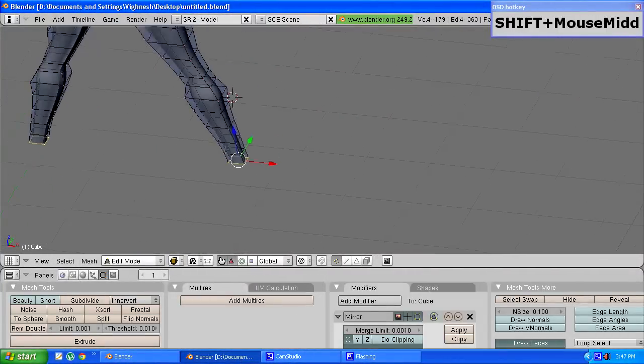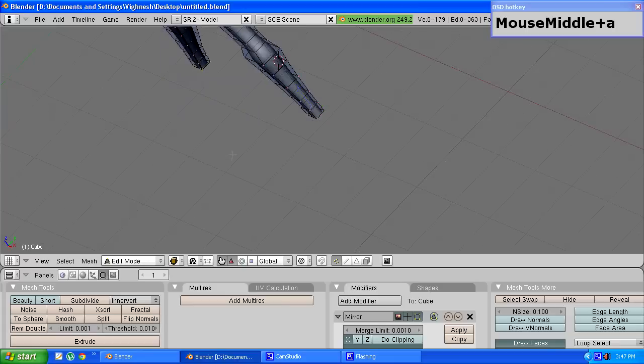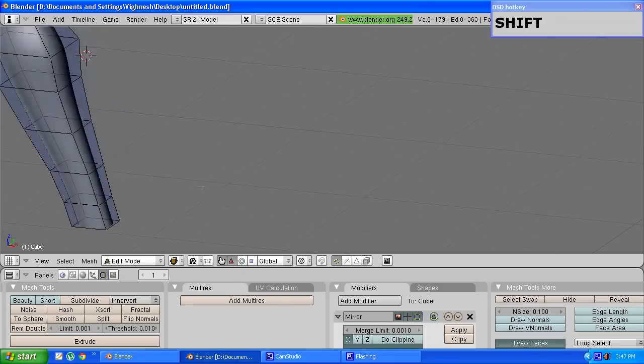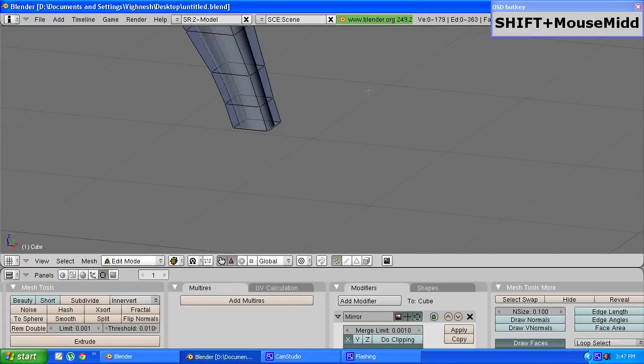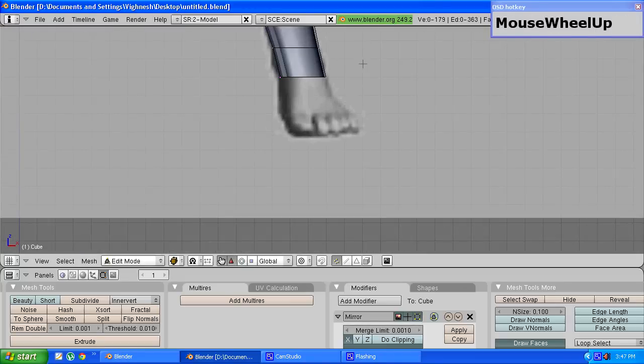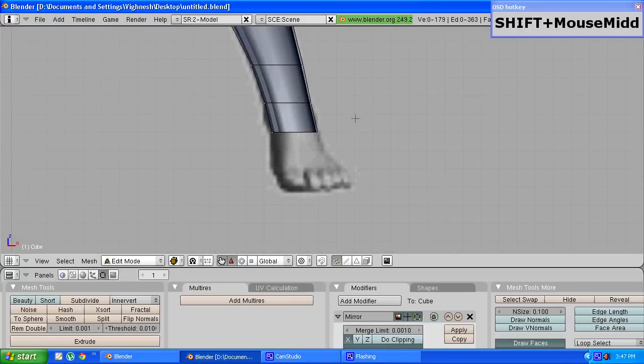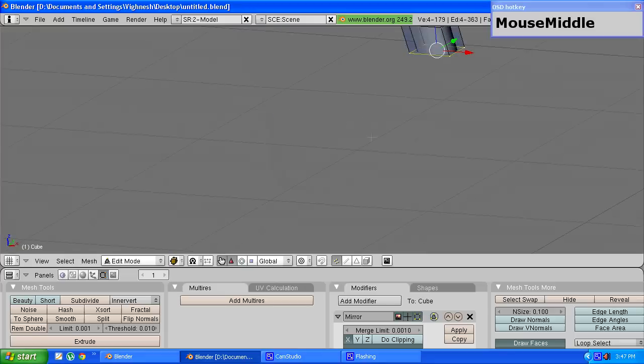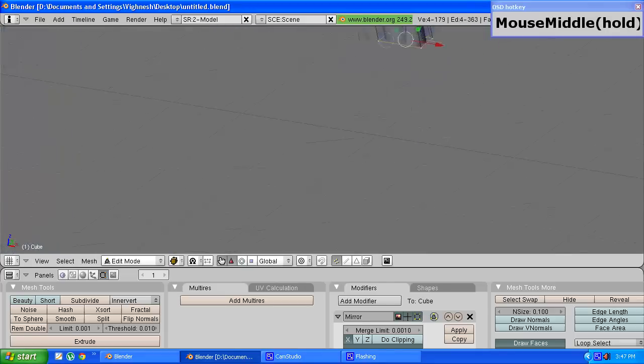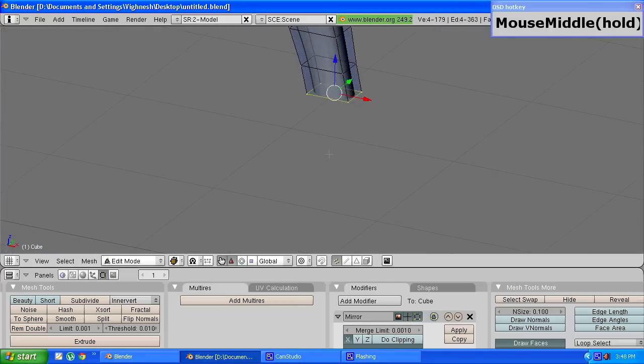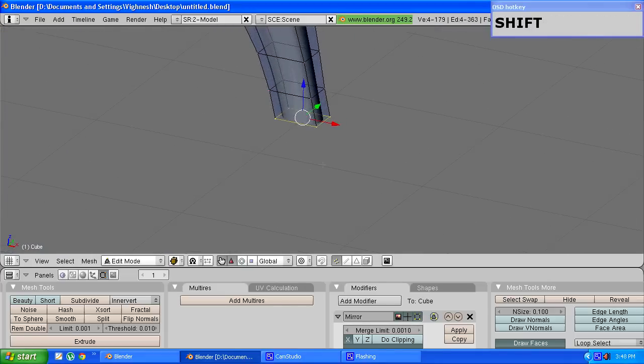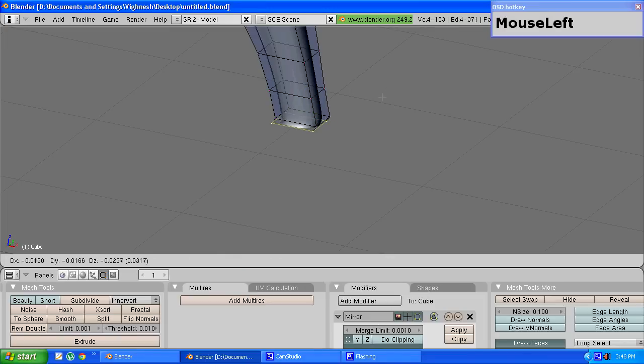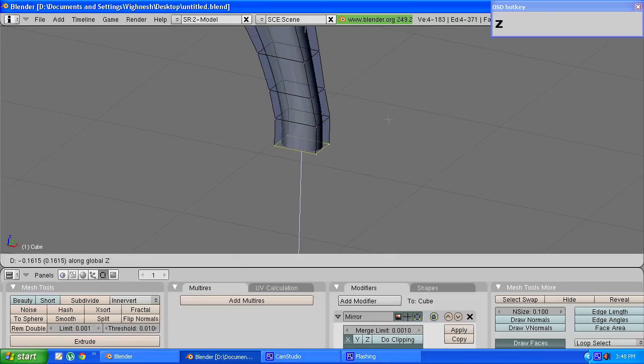Tab into edit mode and go to front view and select these four vertices. Once you have done that press E to extrude these only edges and press Z to move along the Z axis.